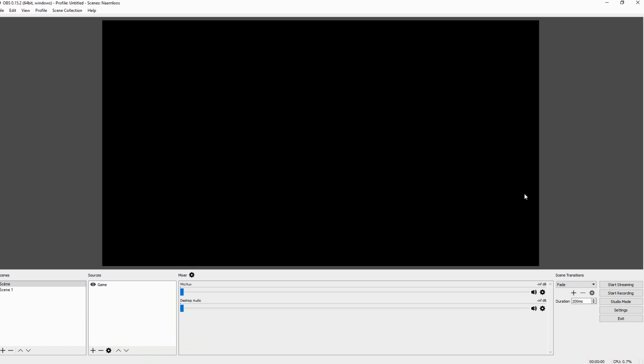So I would say the first thing when you boot out OBS for the first time ever, what you want to do is make sure that you have your recording set up properly. So what you want to do is go over to file and click on settings.